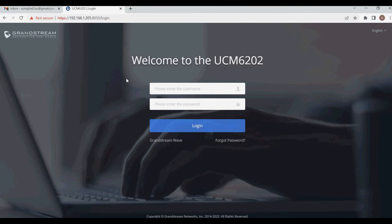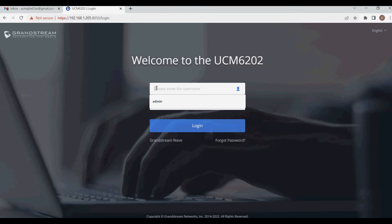Hello and welcome to VoIP Knowledge. Today I'm going to show you how to configure email in UCM PBX, which you can use for voicemail to email and other scheduled email notifications like conference email notifications and other alerts.